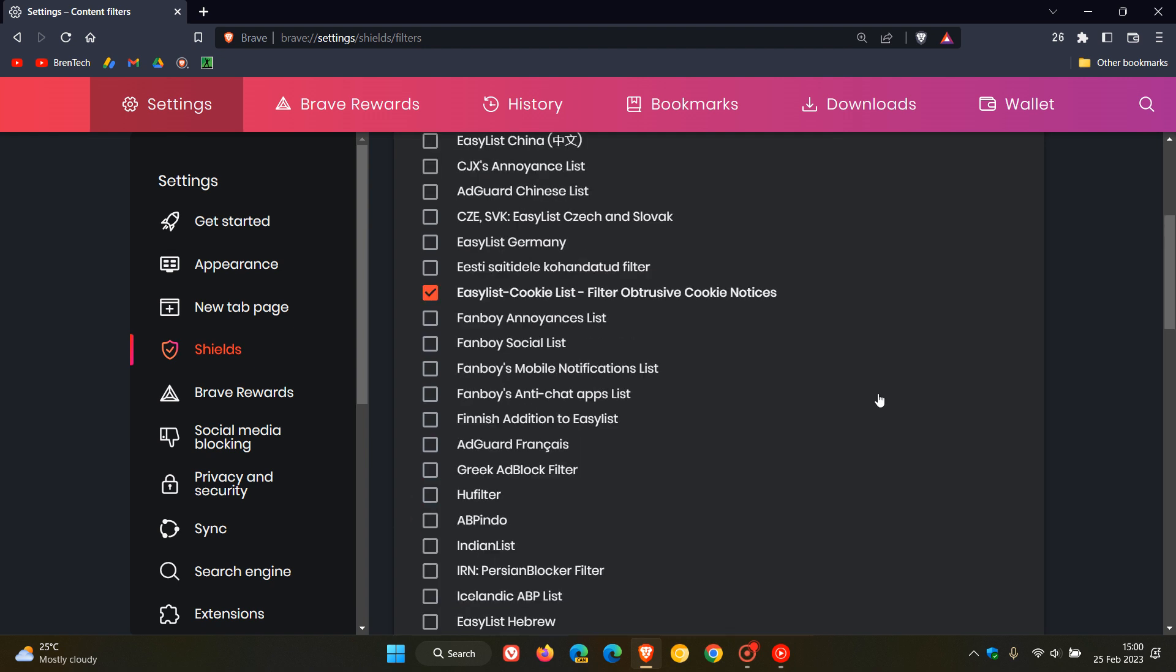And here you'll see an option, a filter list: Fanboy's Mobile Notifications List. Check that.